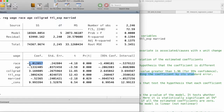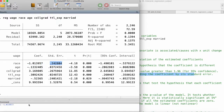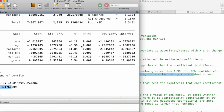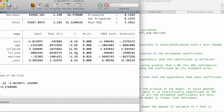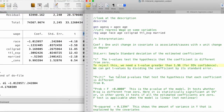Let's try it out. If I copy this coefficient and display it divided by the standard error, that should give us the t-statistic, which is minus 4.17. Here we can see it matches the t-statistic in the output.